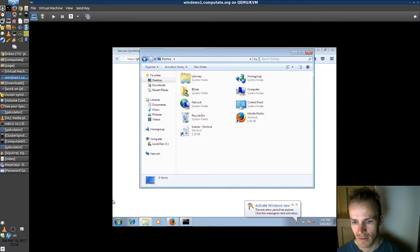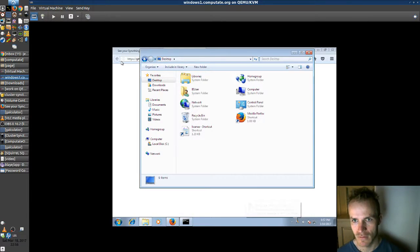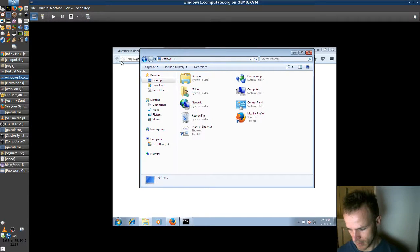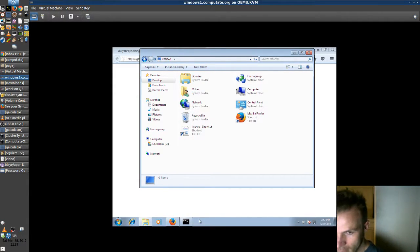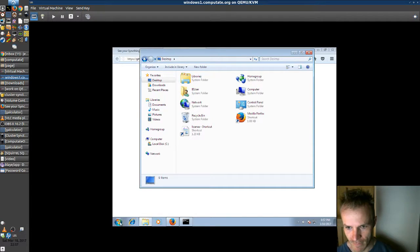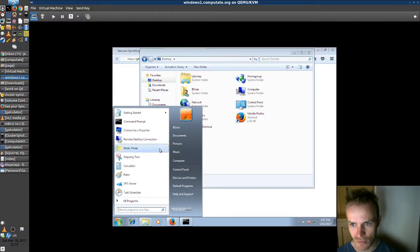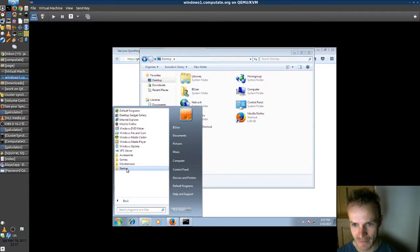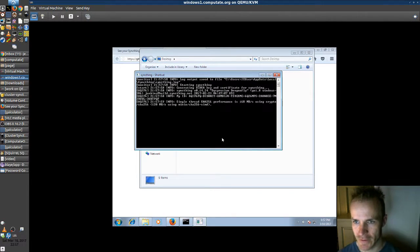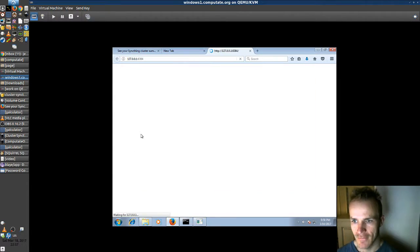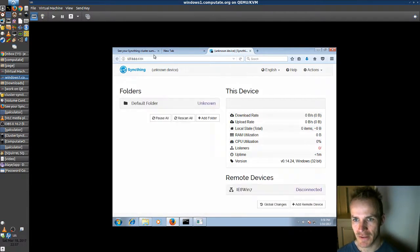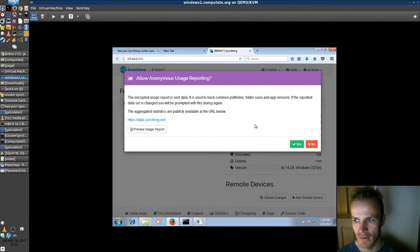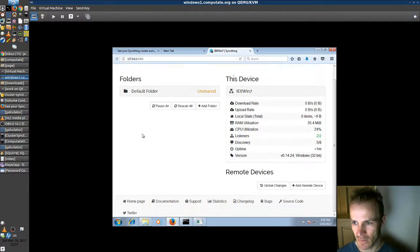And now we're going to want to run that. We'll go to all programs, start up SyncThing, and run this for the first time. And it pops up a browser with SyncThing. And there we go. It's ready. There's nothing to connect to yet.